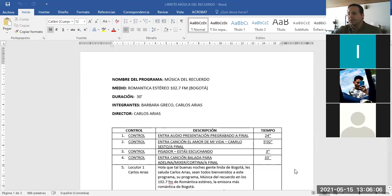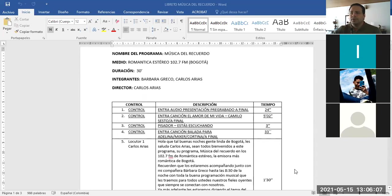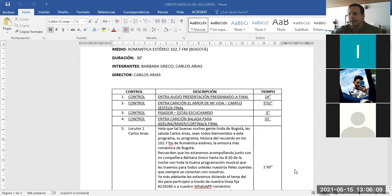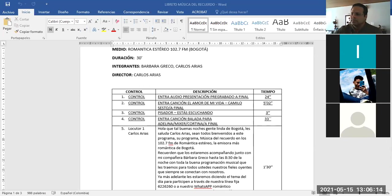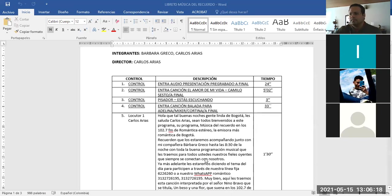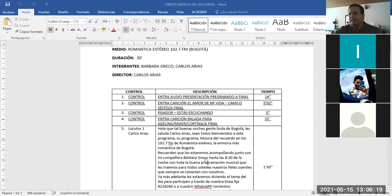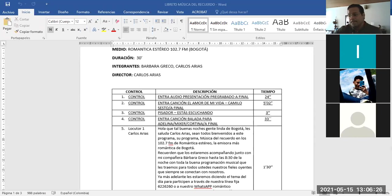Romántica Estéreo, 102.7 Bogotá, 30 minutos. Bárbara Greco. ¿Quién es Bárbara Greco? ¿Otra integrante, profe? Bueno, me tocó hacer la voz a mí, pero obviamente yo le puse efecto ahí. Eso suena chistoso, pero bueno. Miremos a ver qué pasa.